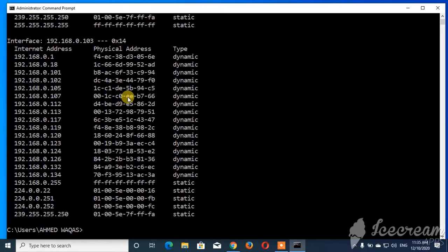Look at the IP addresses. The IP addresses that start with the same numbers as your router's IP address — that is, 192.168 — are connected to your router. This shows the IP address and MAC address of each connected device.